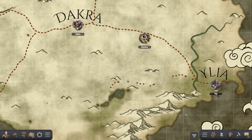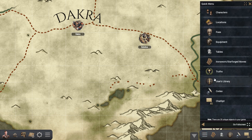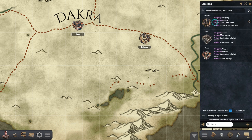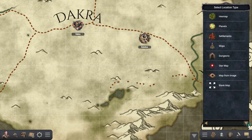Let's start by opening the game browser and selecting locations, where we can see a list of all locations in this map. From here we create a new location and from the list of options we select hex map.